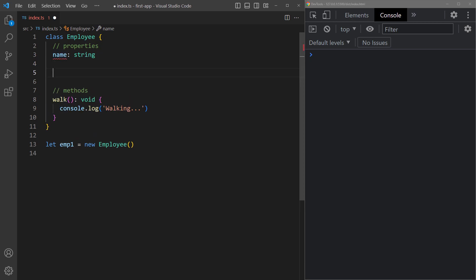So let's create the constructor method below the attributes then add the parameters we want to initialize with values. In this case we only have a name so we'll add name is a string.